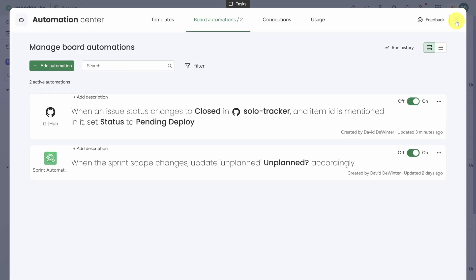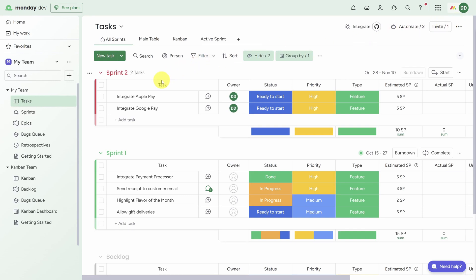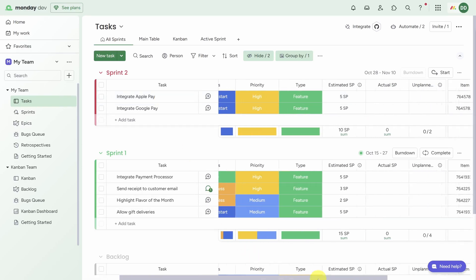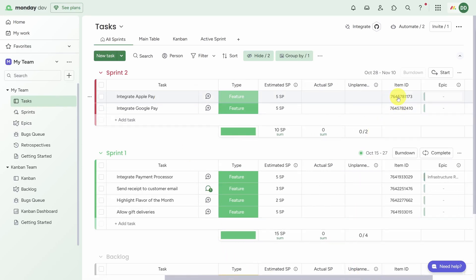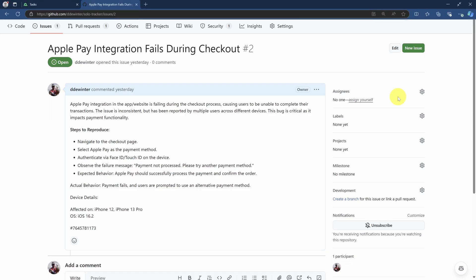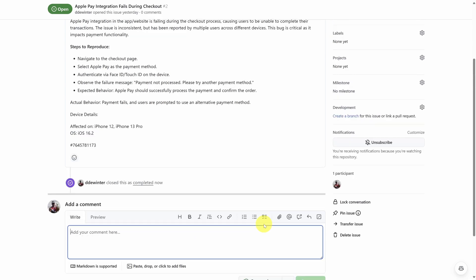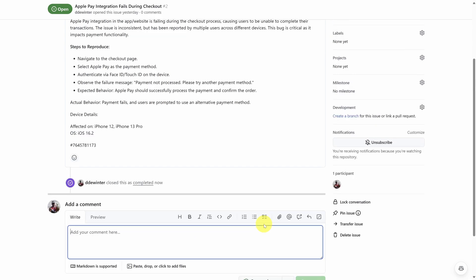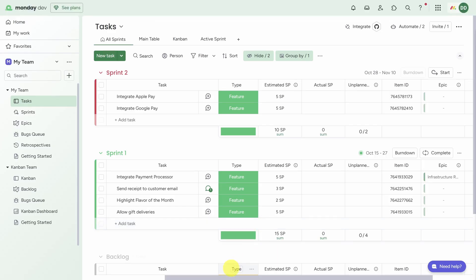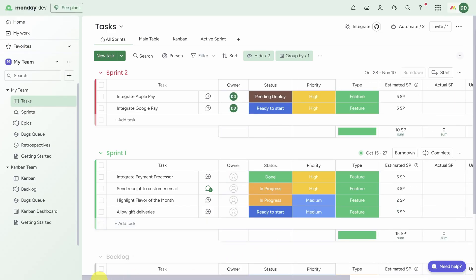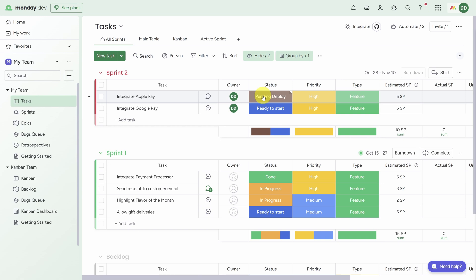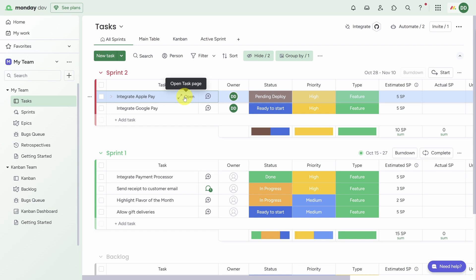Let's close this and see it in action. Now I've got an issue in my GitHub repo which references this Integrate Apple Pay task. It does that using a unique ID generated by Monday.dev. And if we look at that issue, we can see that ID number is at the end of the issue. I'll scroll down and close the issue, then head back to Monday.dev. And if we scroll back left again, you can see the task is now Pending Deploy.